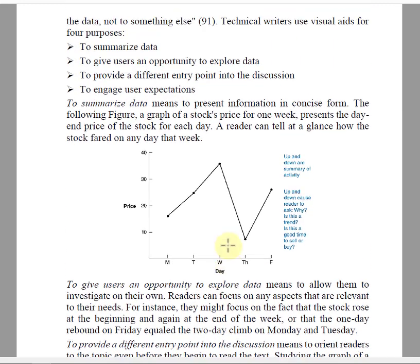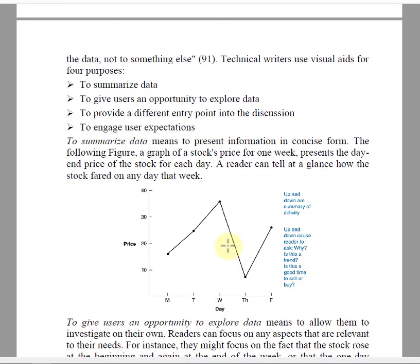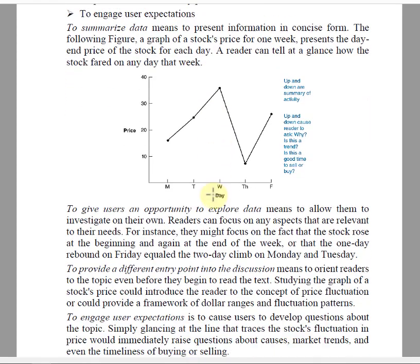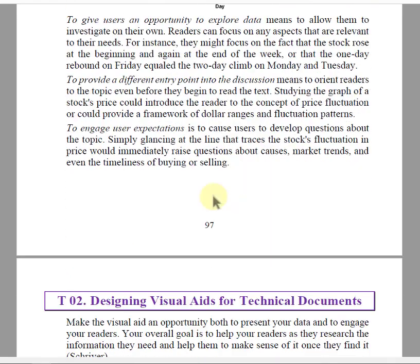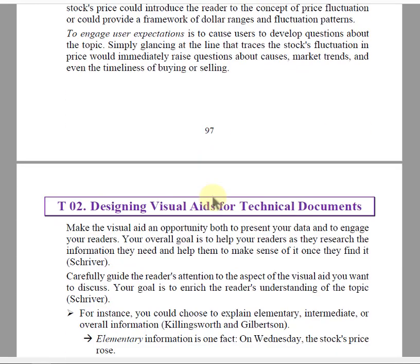So we have discussed these four reasons for which technical writers use visual aids in their technical documents. In the next video, we will be talking about how we should design visual aids in technical documents. See you in the next video.